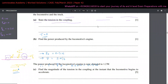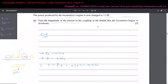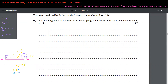For Part C, the power produced by the locomotive is now changed from 0.4 Watts to 1.2 Watts. We need to find the magnitude of the tension in the coupling at the instant the locomotive begins to accelerate. Once the power increases, the system experiences acceleration and there will now be a non-zero value of tension.